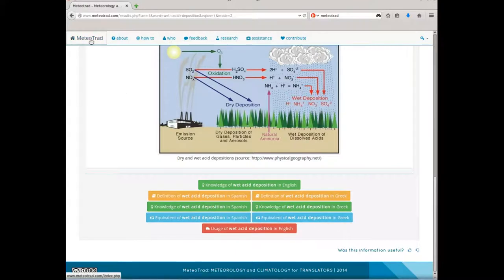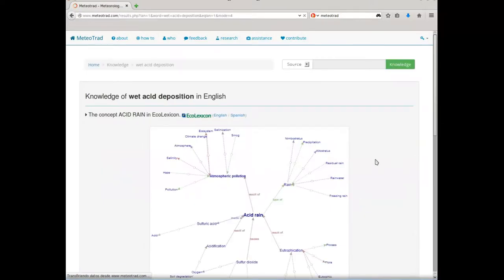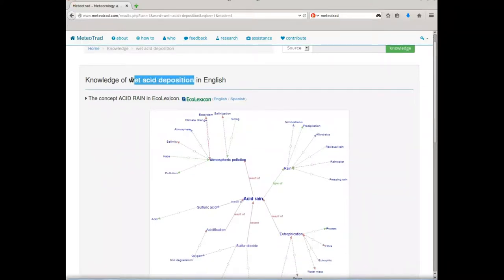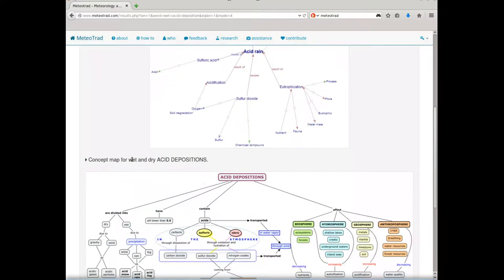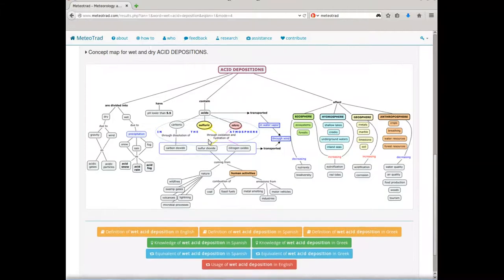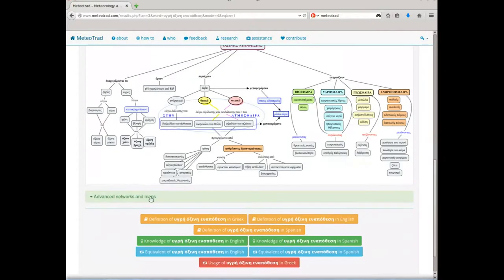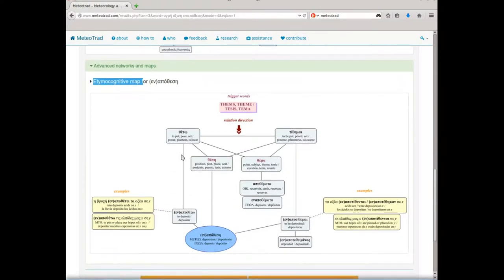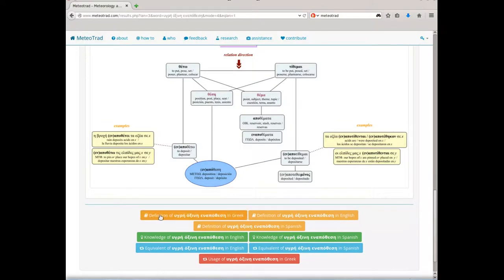Back again at the home page, we'll see what the knowledge route can provide translators with. The knowledge route intends to cover the cognitive function at the subject field level in the translator's input language. This route includes conceptual networks from the Ecalexicon Terminological Knowledge Base, multimodal concept maps, and etymocognitive maps for modern Greek terms and expressions sharing the same roots. Besides, users can also display the data contained in the definitions route — first in the input language, and then in the other two languages — as well as the data in knowledge and equivalence in the other two languages.